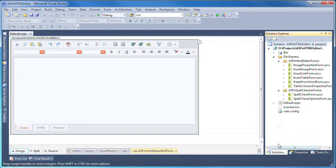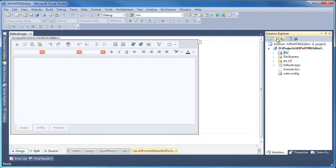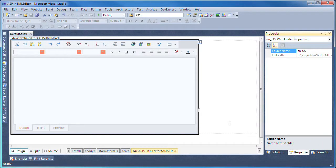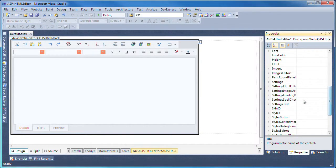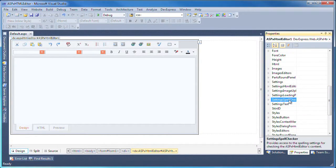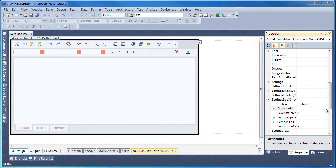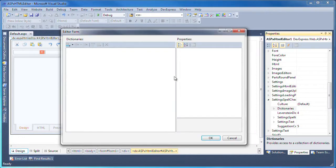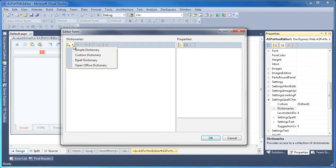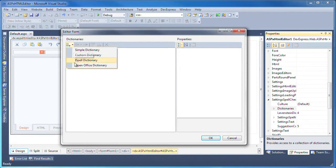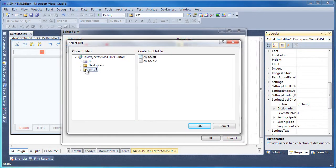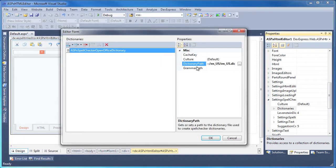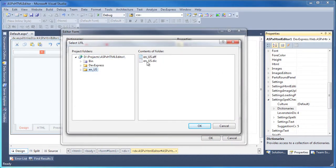Back in Visual Studio, I'll refresh the solution so the new folder is included in the website. Next, I expand the Settings Spell Checker group and invoke the Dictionaries collection editor. You can see that I can add a simple dictionary, a custom dictionary, an ISpell dictionary, as well as an OpenOffice dictionary. I select the appropriate item and a new dictionary entry is added. I'll set the dictionary path and grammar path properties accordingly. Finally, the language culture is set to English United States. I click OK to close the editor.